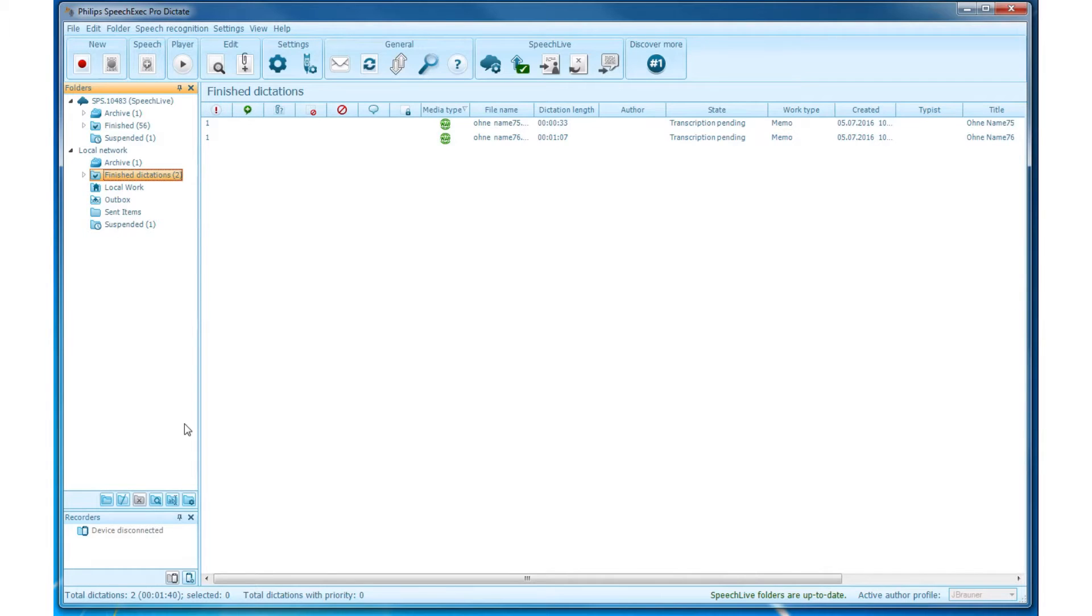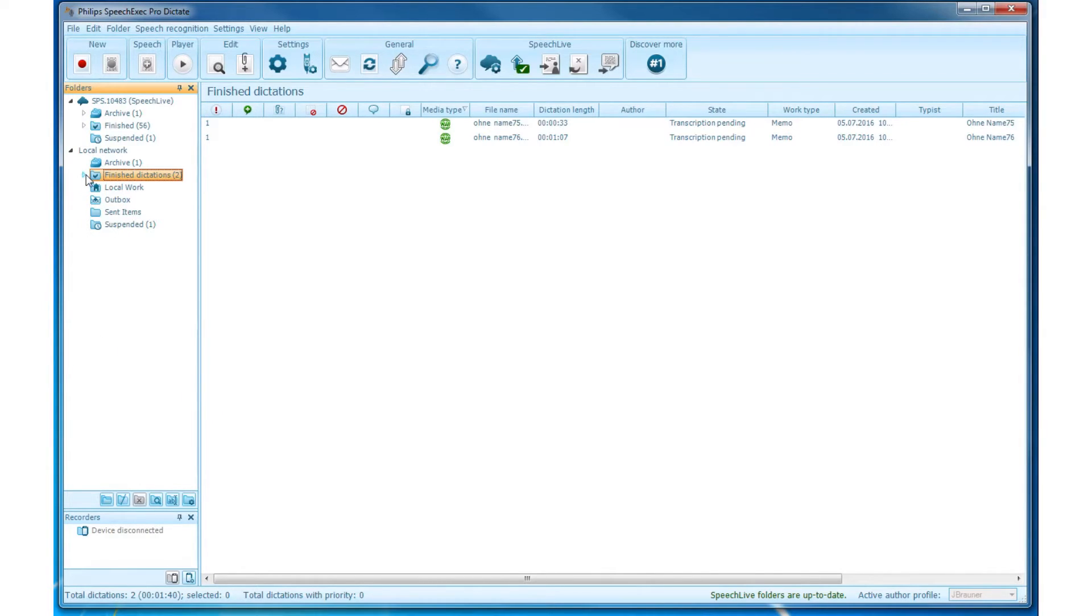A small arrow on the left side of a folder indicates that this folder has subfolders. In order to see them, simply click on the arrow.